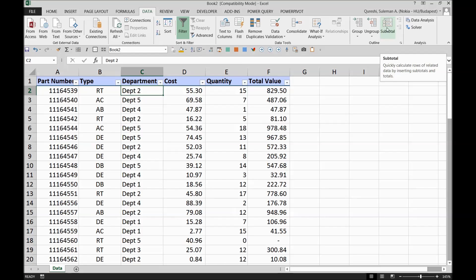The Subtotal feature quickly calculates rows of related data — like how the sheep were related, the rabbits were related, and the horses were related in our example. It returns a subtotal in a list or database. It is generally easier to create a list with subtotals using the Subtotal command in the ribbon. Once the subtotal is created, you can also modify it by editing the subtotals.